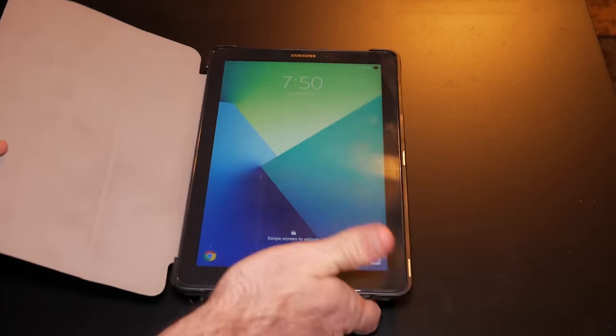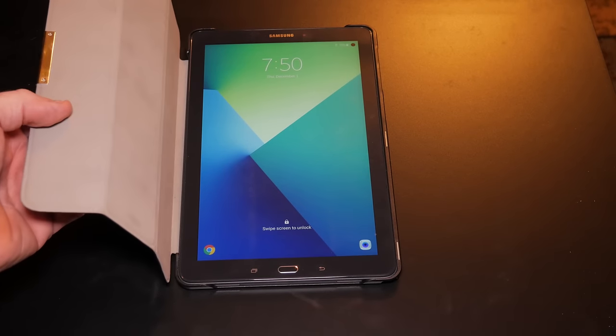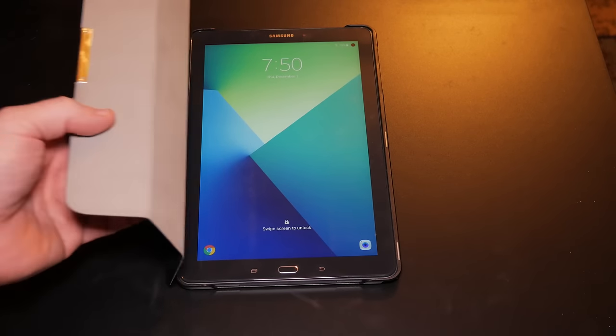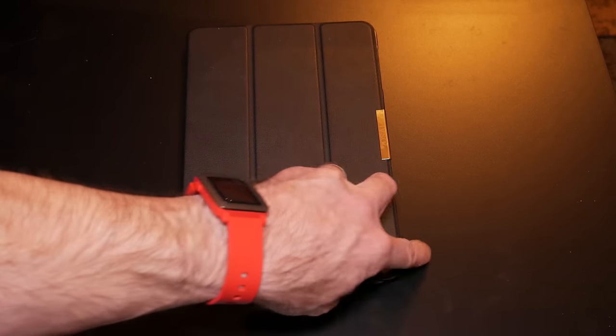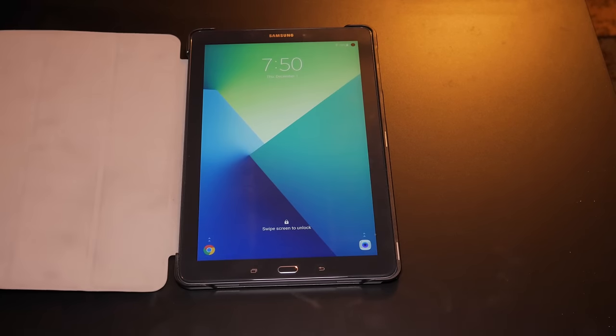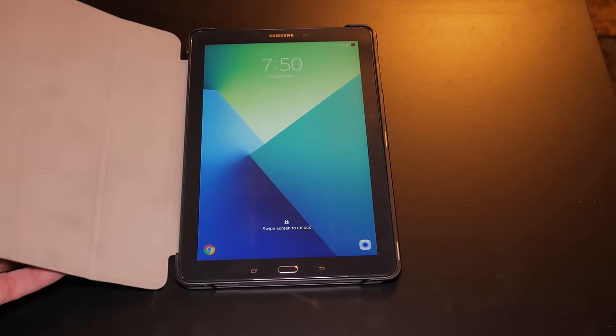Like I said, it seems to give fairly good protection. It's a smart cover, so it does the sleep and awake feature. You close it, it goes to sleep, and you open it, it wakes back up just as it should.